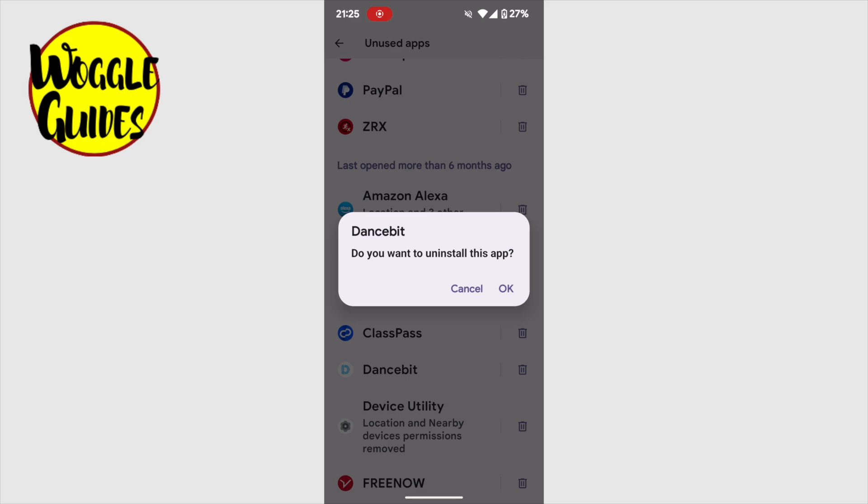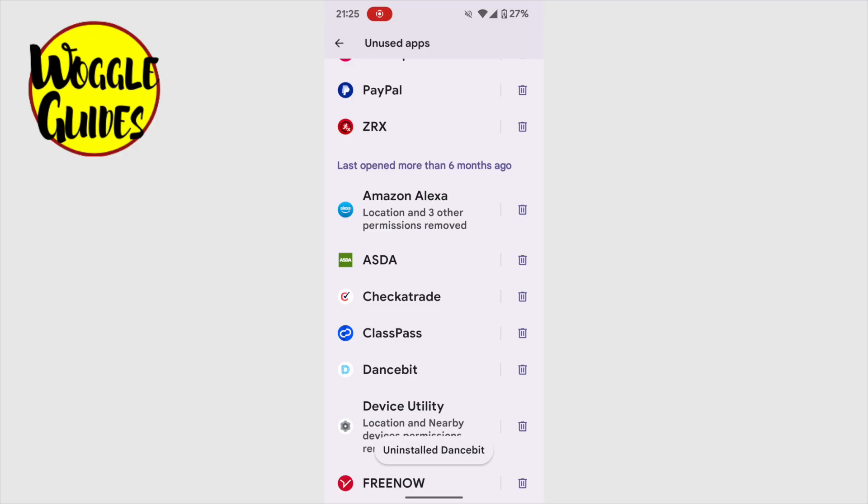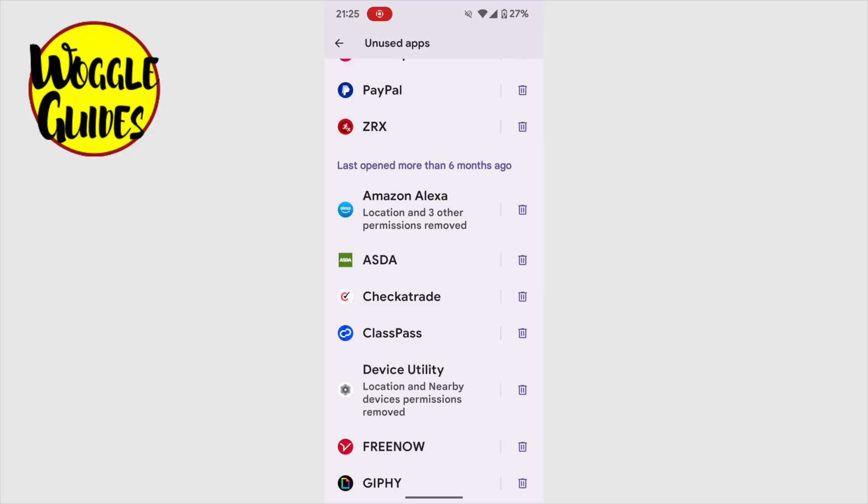A pop-up message then appears that asks me to confirm I really do want to uninstall this app. To confirm that, I'll tap once on the OK link. Your phone will then confirm that the app has been removed from your device.